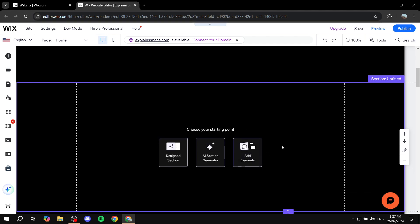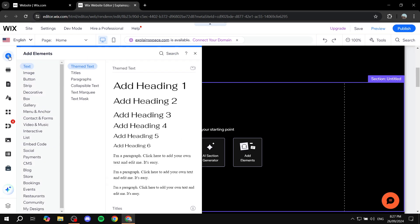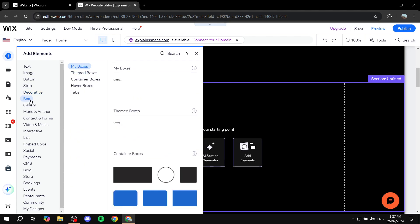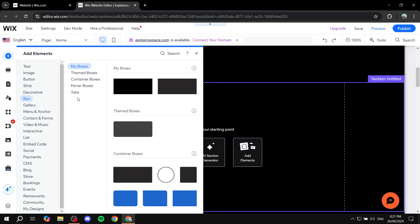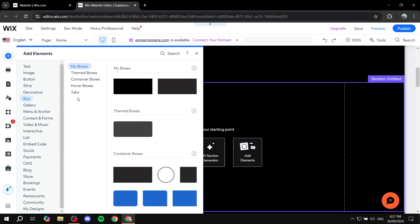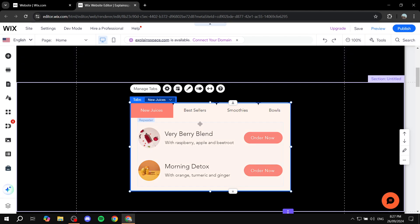And then we can just go ahead and start by adding elements, so we just want to go to add elements. And then you want to go to the box section and you want to go to the tabs section and pick any tab that you want. So I've picked this one. There's going to be around five to six of them and you can always just change how it looks if you want.